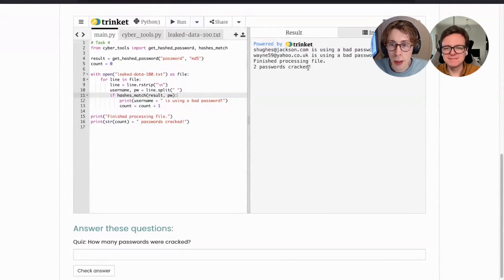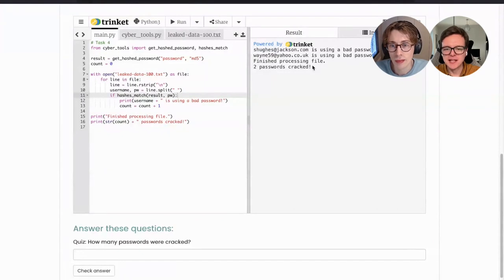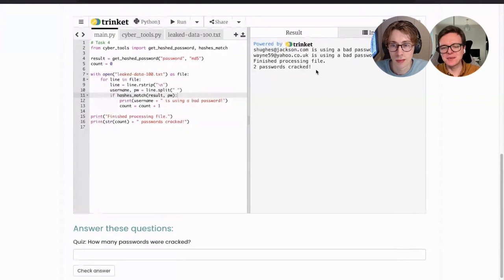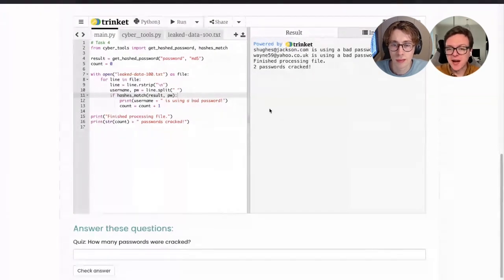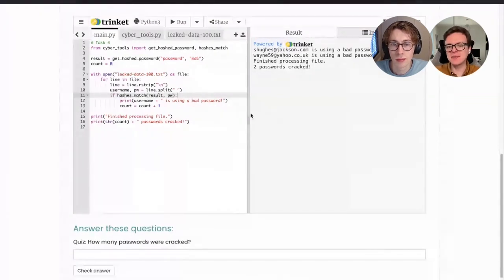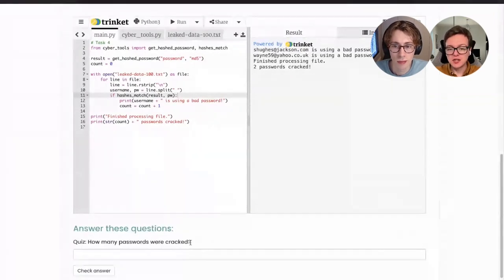Two people are using a bad password. shughes@jackson.com is using a bad password, and wain59@yahoo.co.uk is using a bad password. So two out of those 100 people are using the word 'password' as their password. To answer the quiz question: how many passwords were cracked — two.